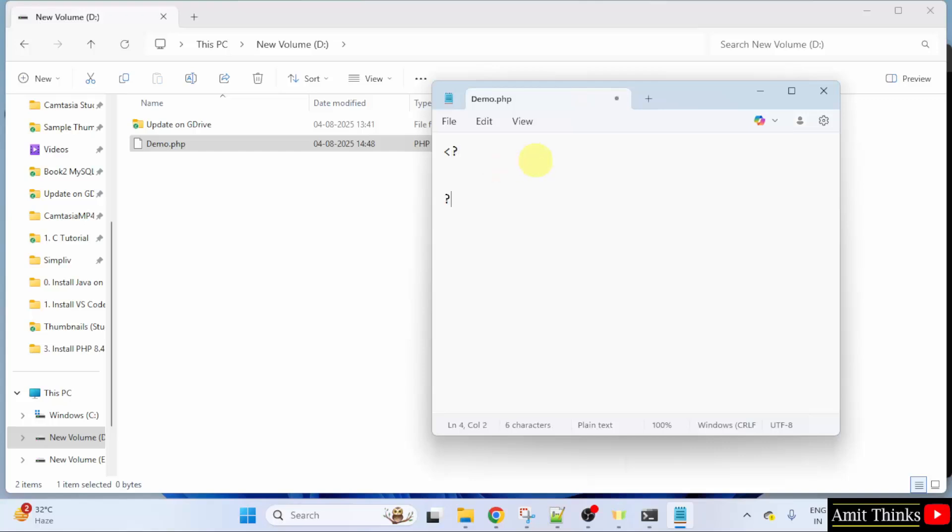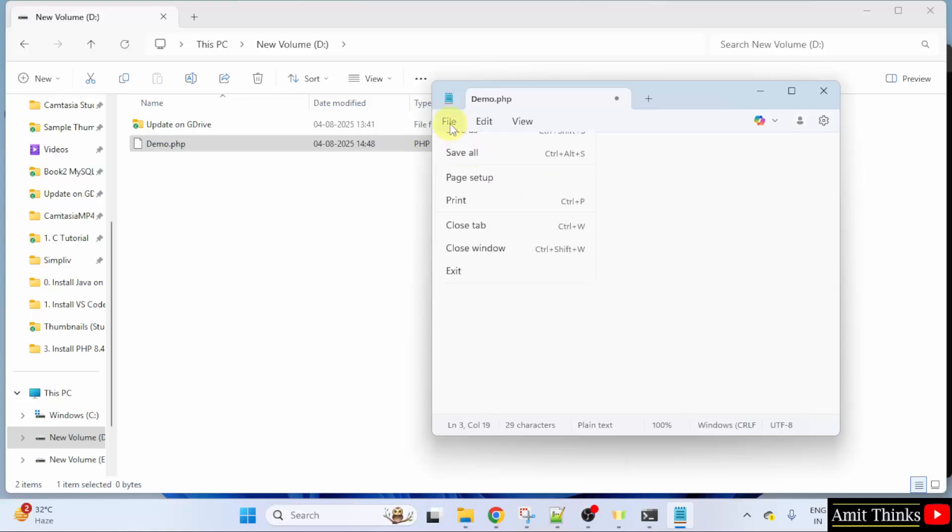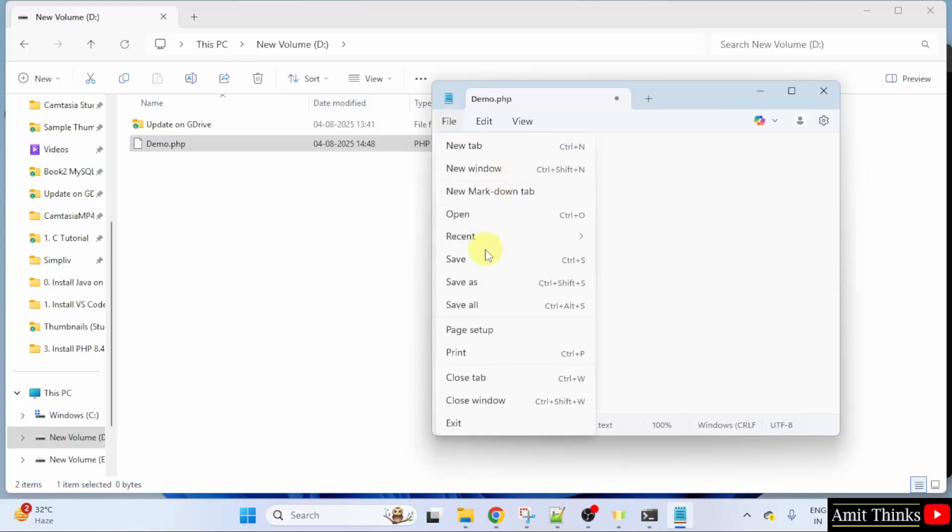You need to add your program inside this. To print anything, you need the echo. Let us say here, I will print my channel name. I will go to file and click save.